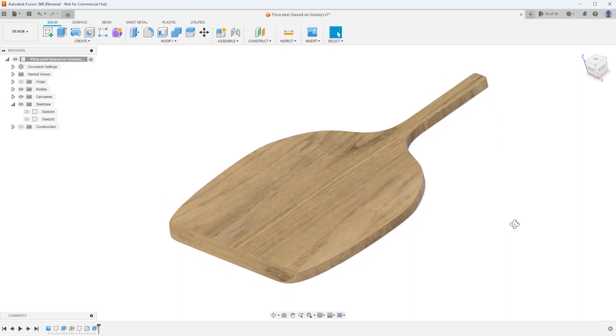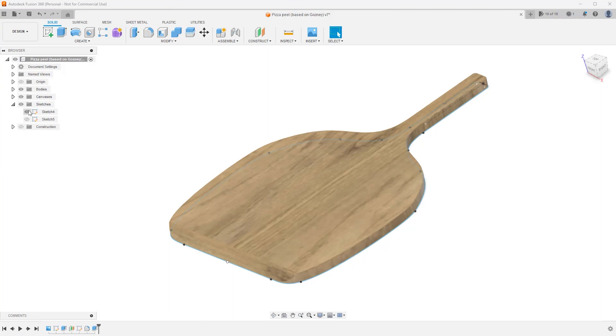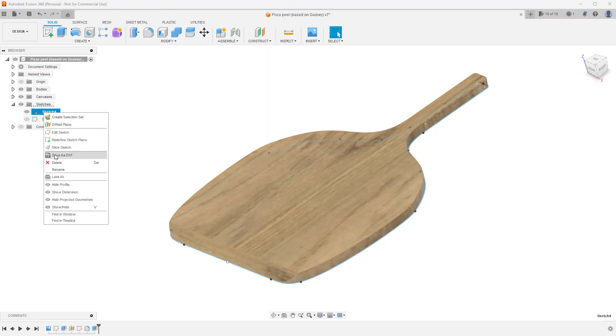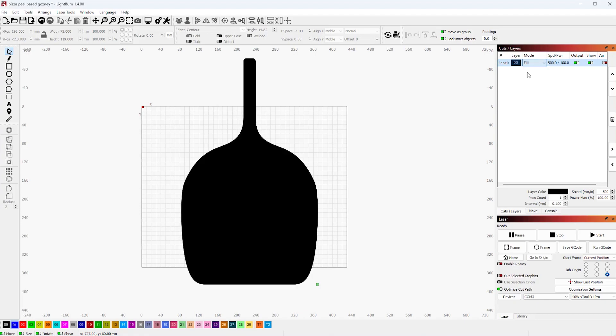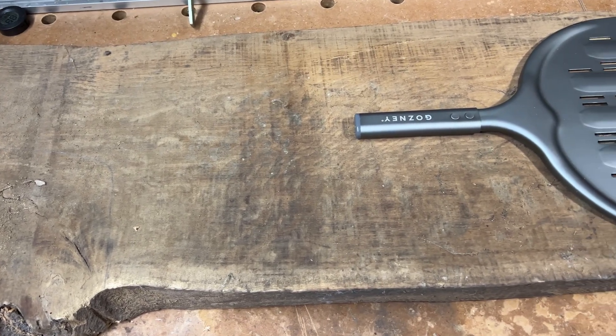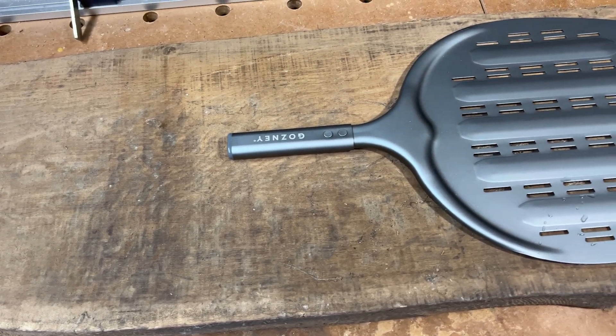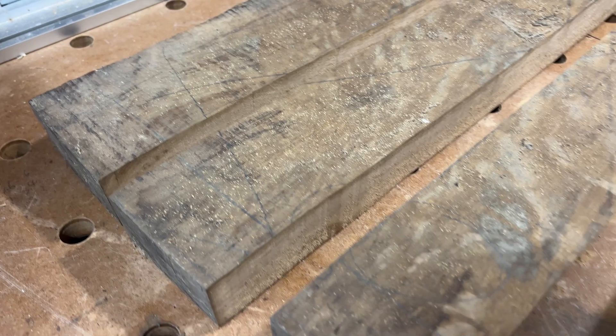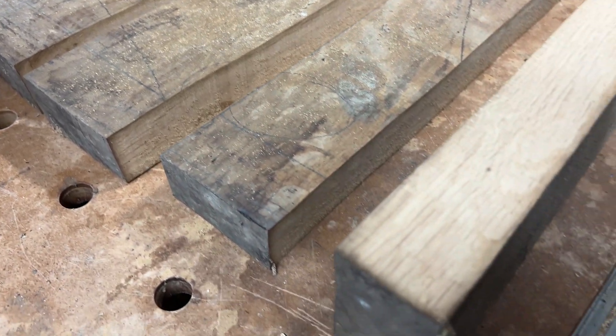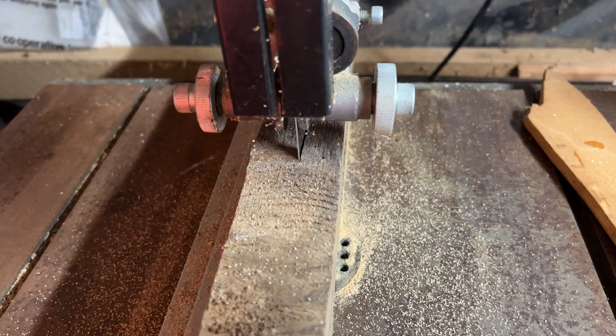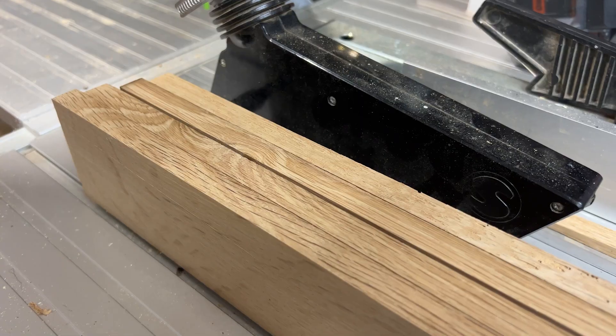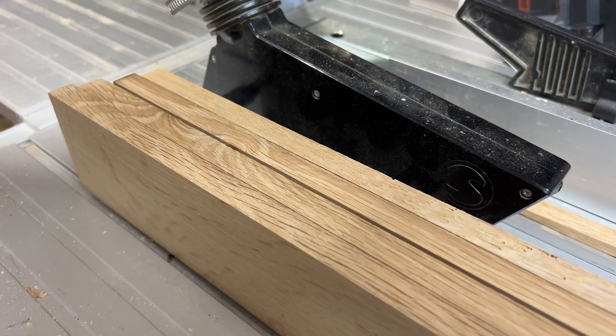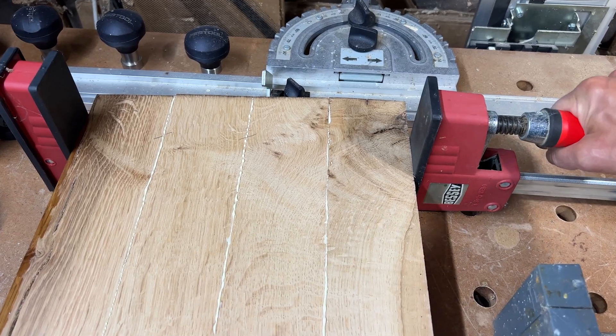Finally I wanted an oak pizza peel for my pizza oven. I photographed the Gozney aluminium peel I have to base the design off and created the design in Fusion 360 which I exported as a DXF and opened in Lightburn. I had a lovely wide piece of 50mm thick English oak that I cut down into narrower pieces to make it easier to work on and increase its stability, re-sawed it and then thicknessed it down to 15mm. I then glued it back together again ready to be cut.